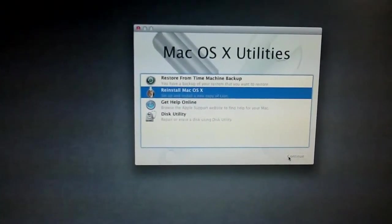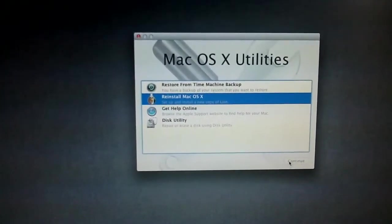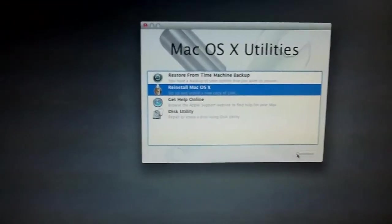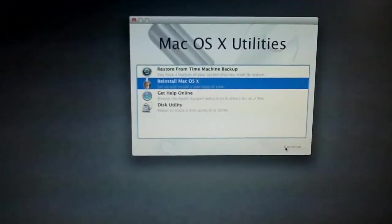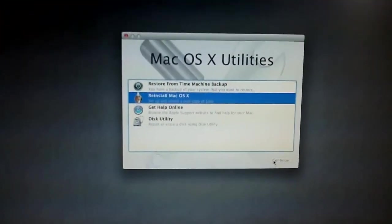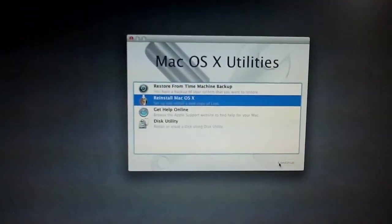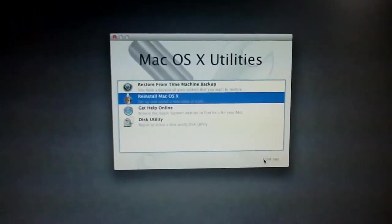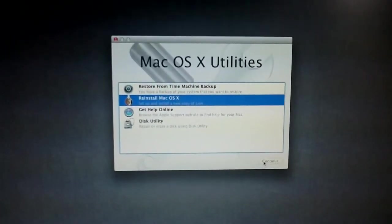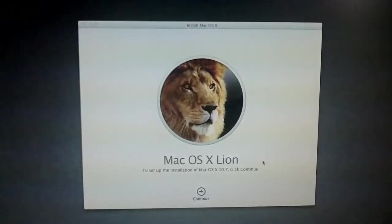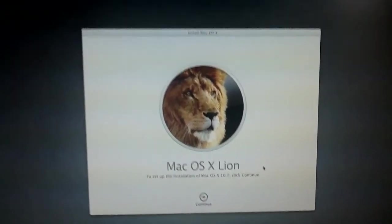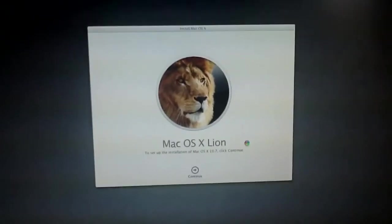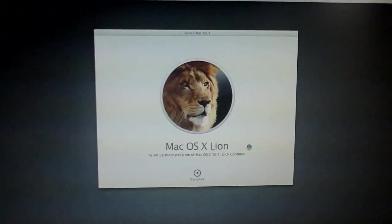So as this is running off a disk, this is going to be slower than it would be if you were actually running off of the restore partition. And this is what the install screen looks like.